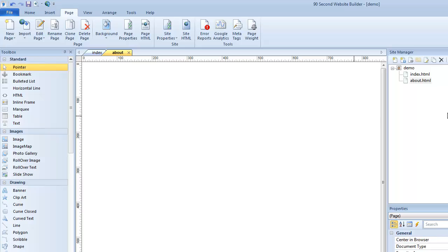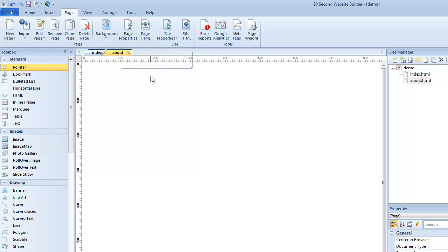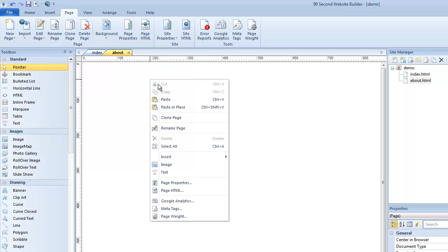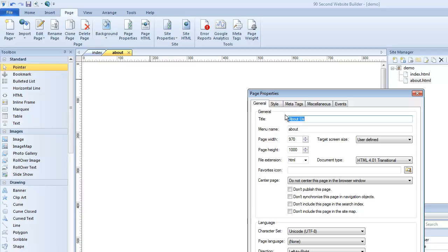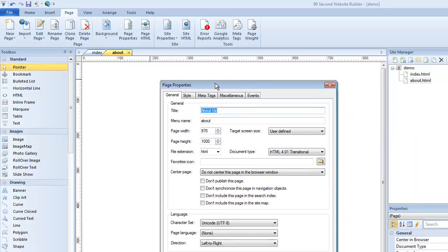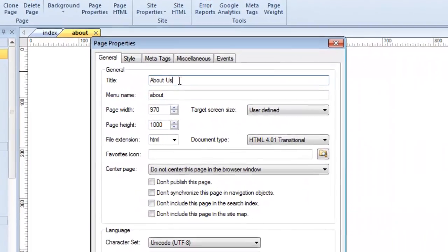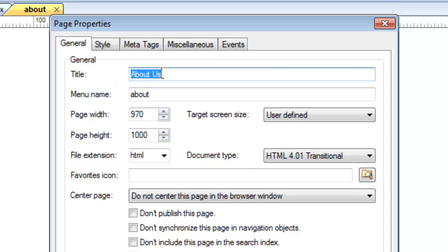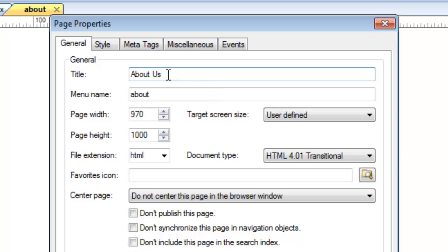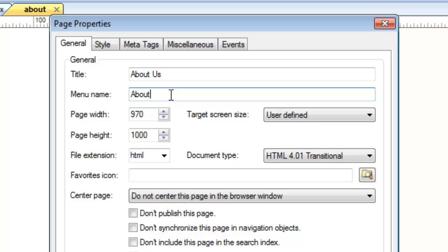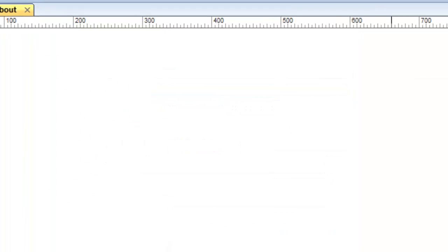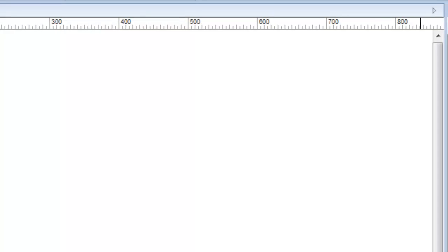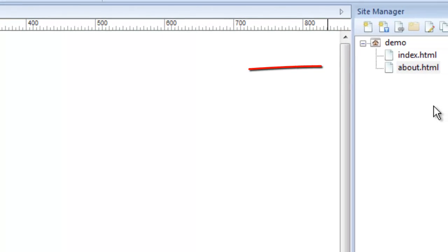So my about page, the file name is called about.html. But if I go to the page properties, I can right click and go to page properties to get to the same place. You can see I've changed the title of this page to about us. Notice I've used capital letters and a space because the title is something people will read online, either in the browser or in a Google search. So I want the title to be more English friendly. The menu name, I might change this to a capital A about because if I use the synchronization later, it'll pick up the right menu name for the navigation bar.